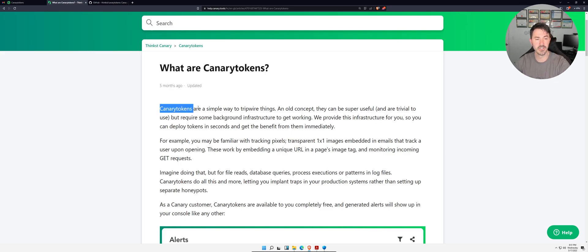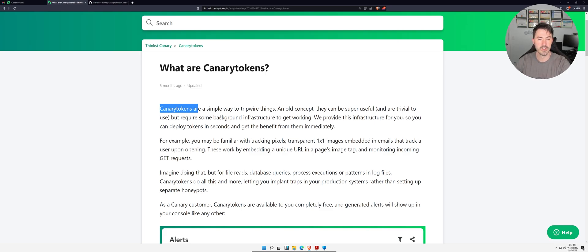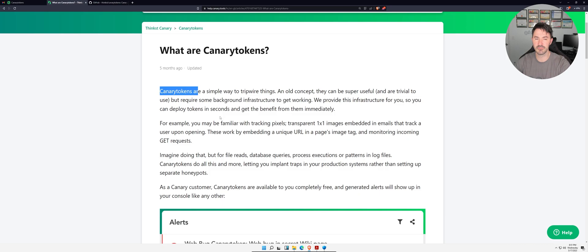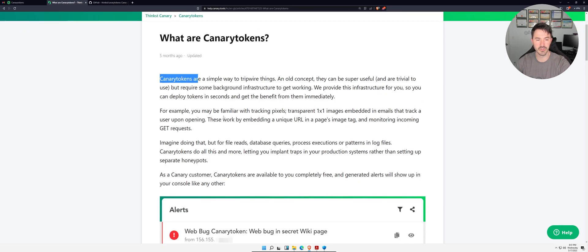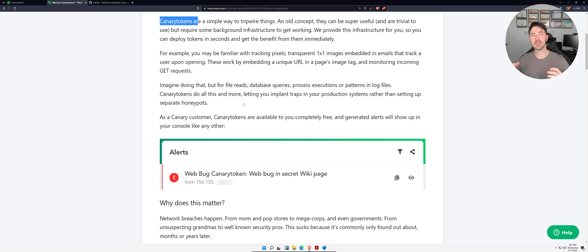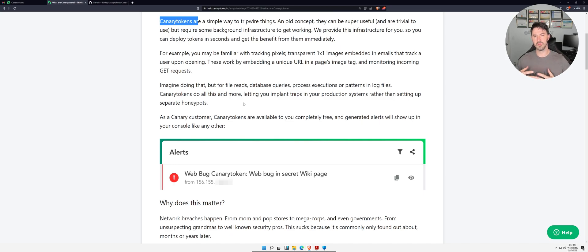As we see here, Canary Tokens are a simple way to tripwire things. We can trick people. It's very, very cool and very useful for these kinds of situations. Think about this - maybe you heard of honeypots.